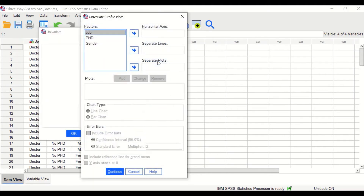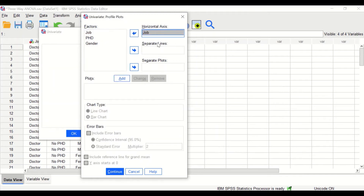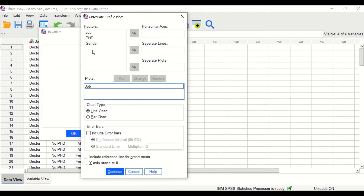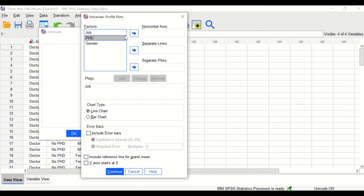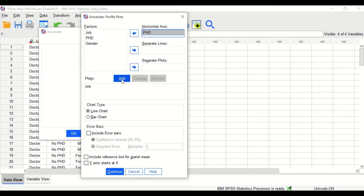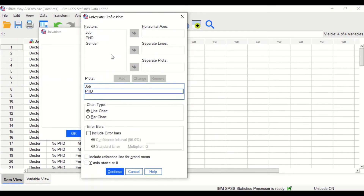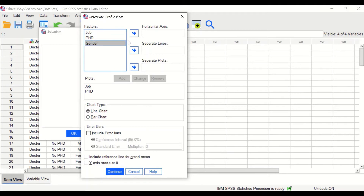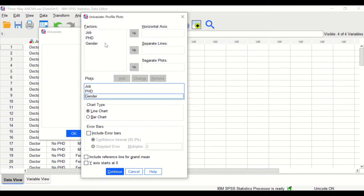Click on Plots. Move job into the horizontal axis and click Add. Move PhD into the horizontal axis and click Add. Move gender into the horizontal axis and click Add.